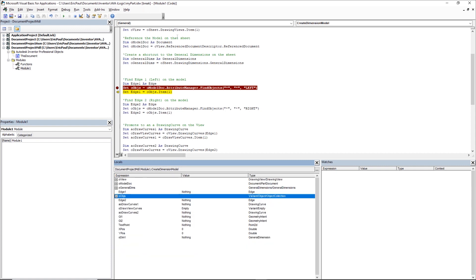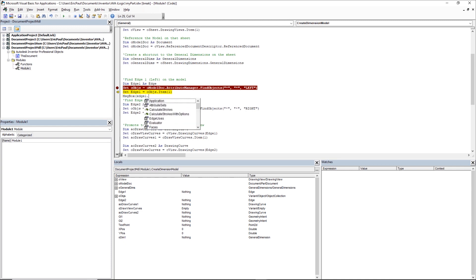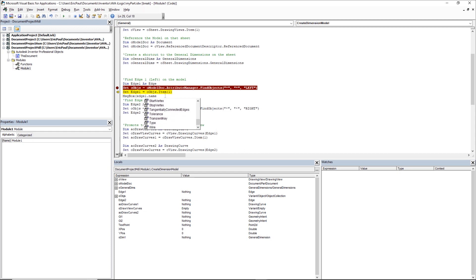Another debugging technique — more common in iLogic — is using a message box. You can insert MsgBox with a value like the last variable's content. This way, if the code is crashing somewhere, you put a message box at the top and keep moving it between lines until it stops displaying. Then you know the issue is on whichever line came right after the last message box that appeared.